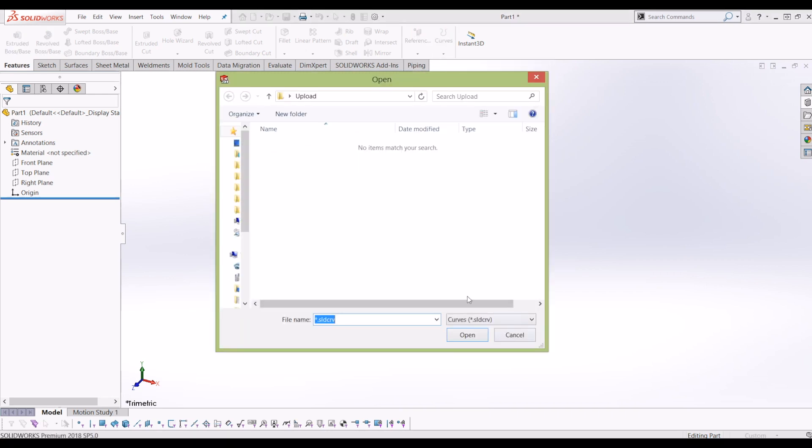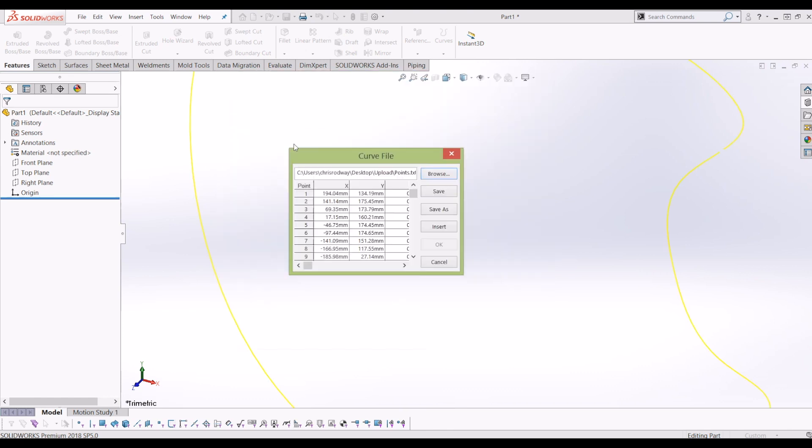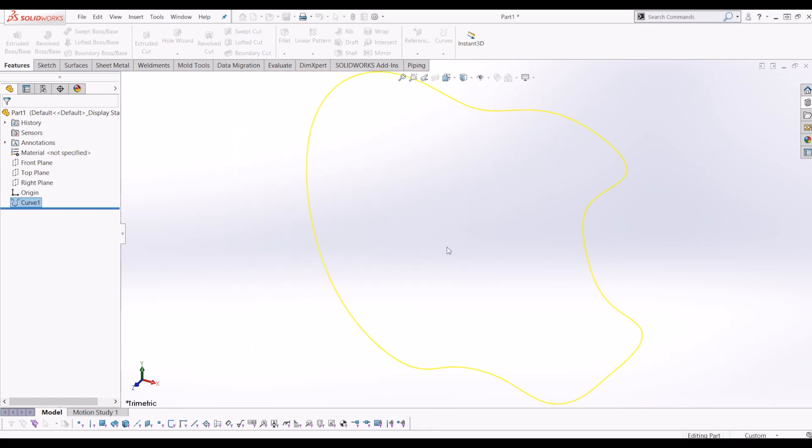Now it always comes up as a default with SOLIDWORKS curve files but we want text files. And if I click points for the main body of the Apple, press OK.